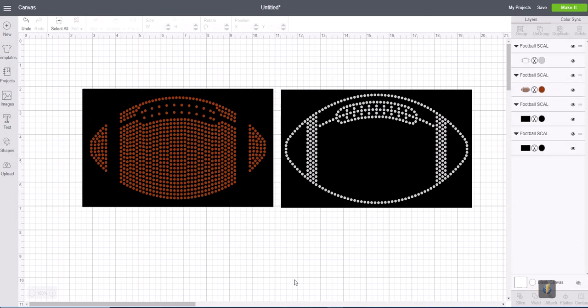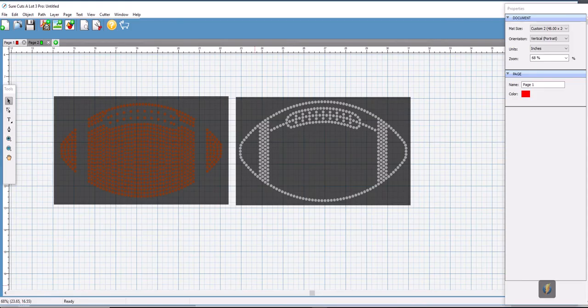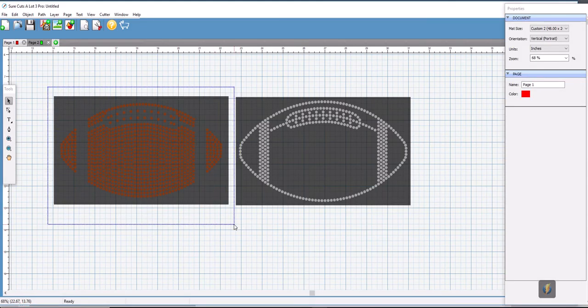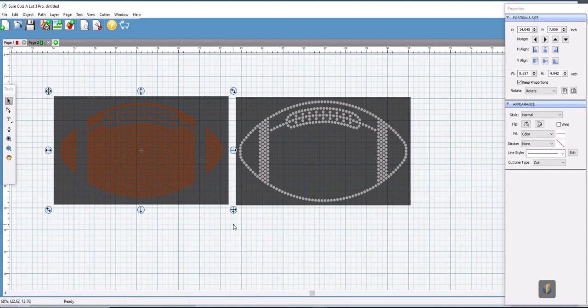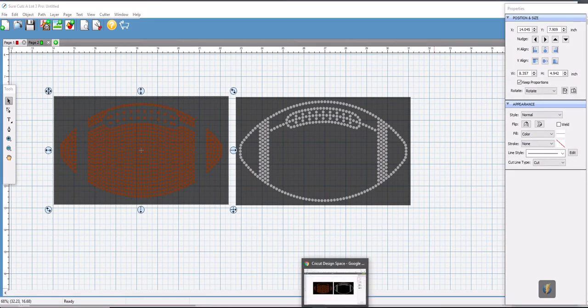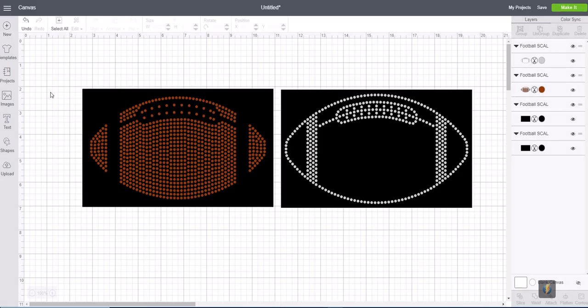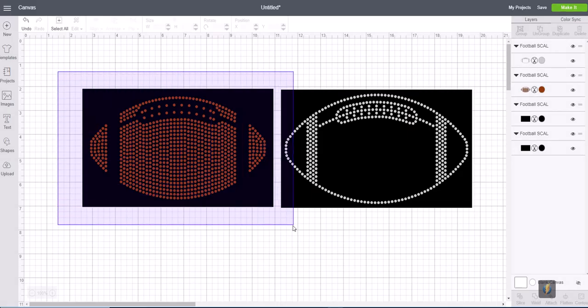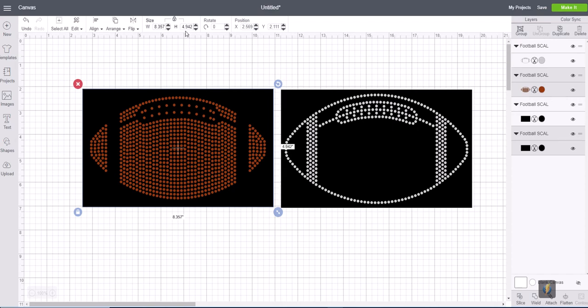We're going to go back into Scale. We're going to select one of the boxes and it in fact is 8.357 by 4.942. And our height is 4.942. Okay, so we know that the circles are SS-10s and this design is ready to cut.